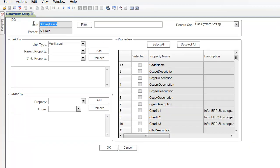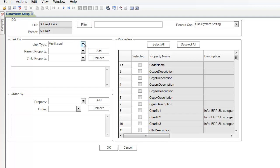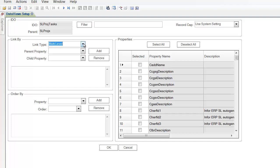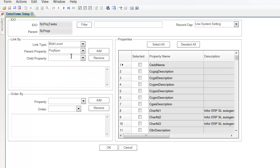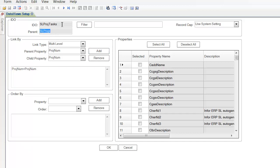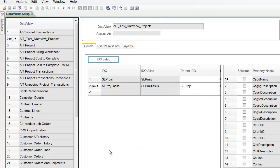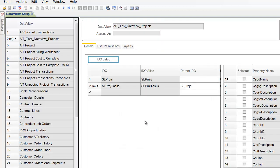So my IDO that I'm working on is project tasks. My parent IDO is SL projects. It's going to be a multi-level IDO, and I'll explain that a little bit later. Parent property itself is going to be the project number. How am I going to link these together? And you can just copy and paste from that. Don't forget to add this. So this comes down here and says the relationship between my projects and my project tasks is my project number matches. That's good enough for now. So let's do that.